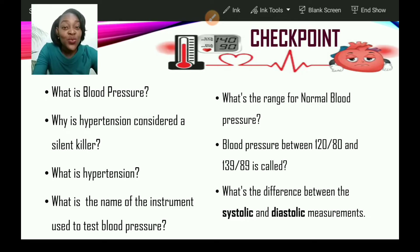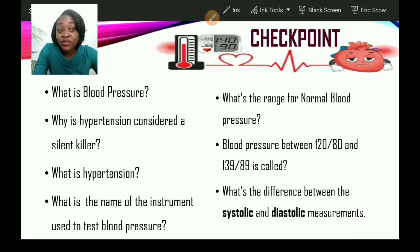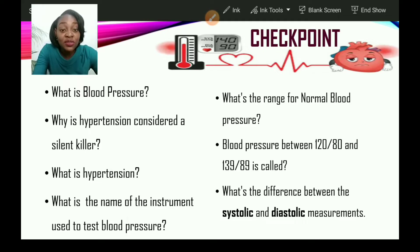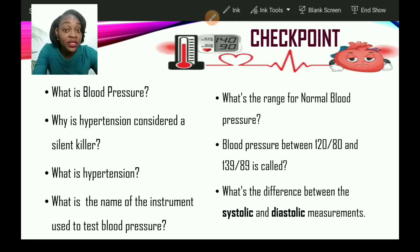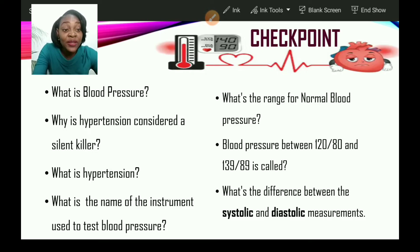Let us look at what you have retained. What is blood pressure? Why is hypertension considered a silent killer? What is hypertension? Is there a difference between blood pressure and hypertension? What is the name of the instrument used to test blood pressure? What's the range for normal blood pressure? And blood pressure between 120 over 80 and 139 over 89 is called what? What's the difference between systolic and diastolic measurements?